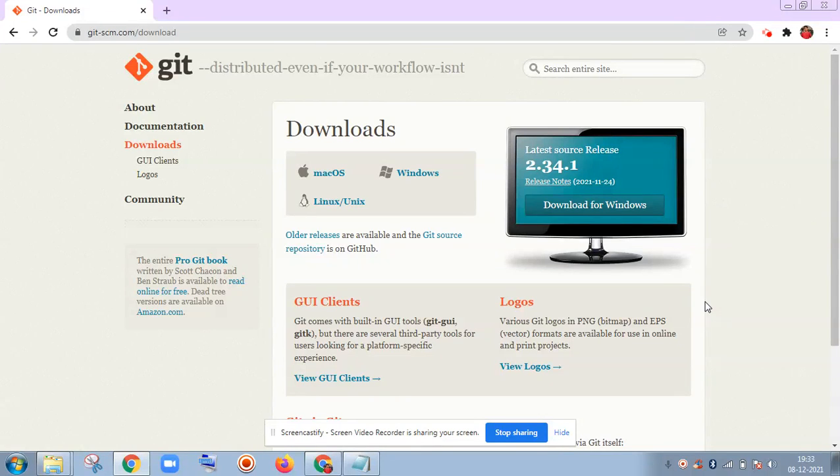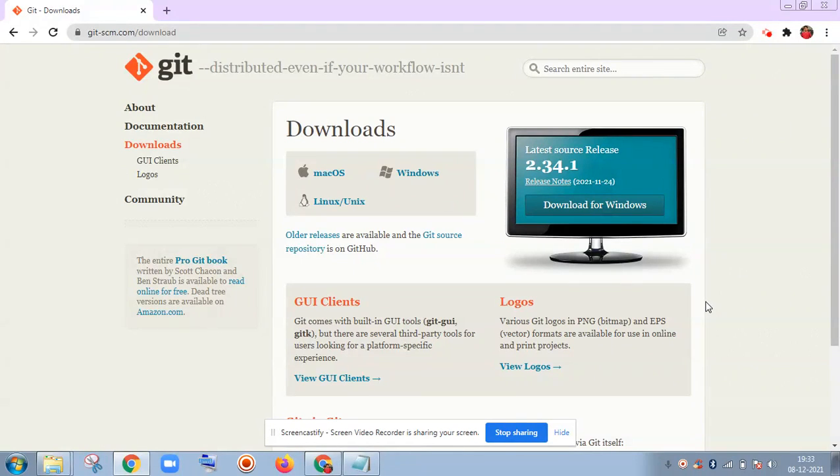Hello friends, in this video we are going to install Git in Windows. There are simple steps that we are going to take to install Git in Windows.